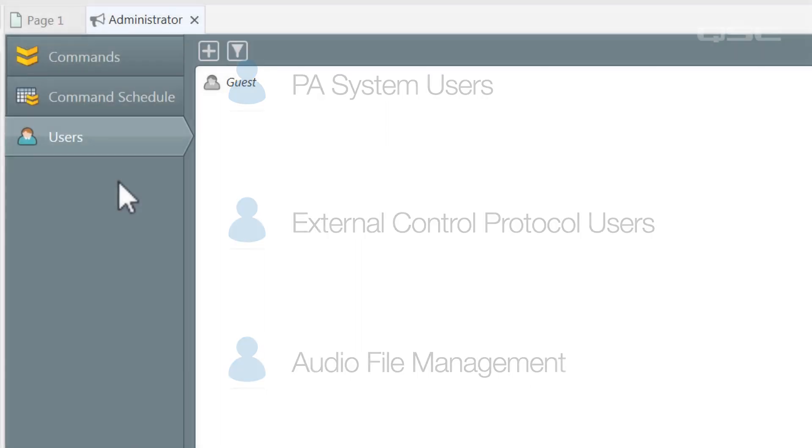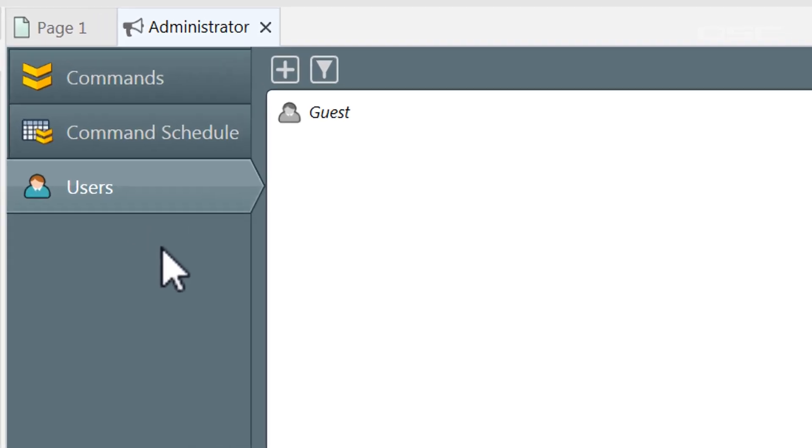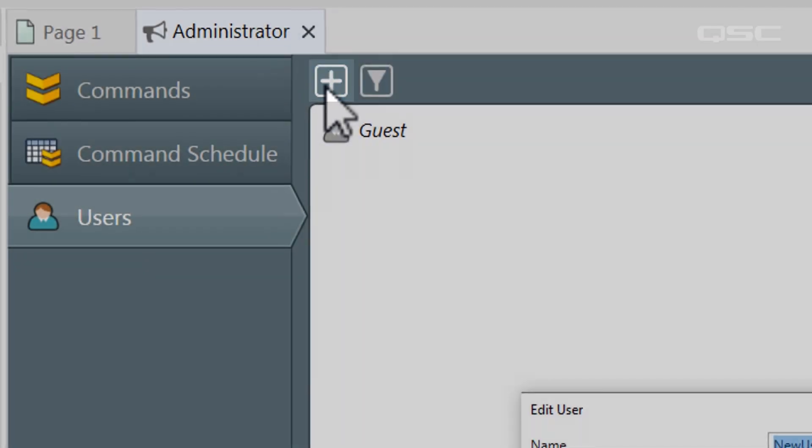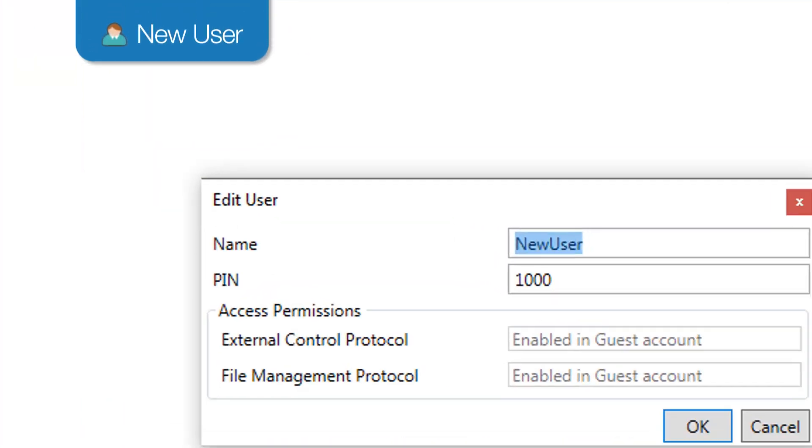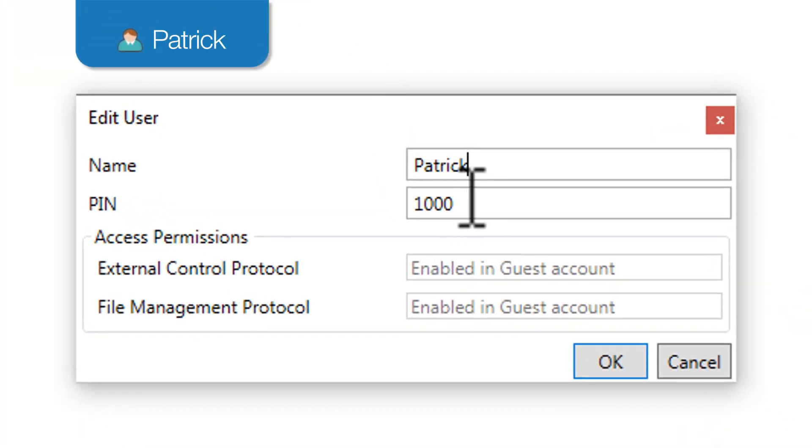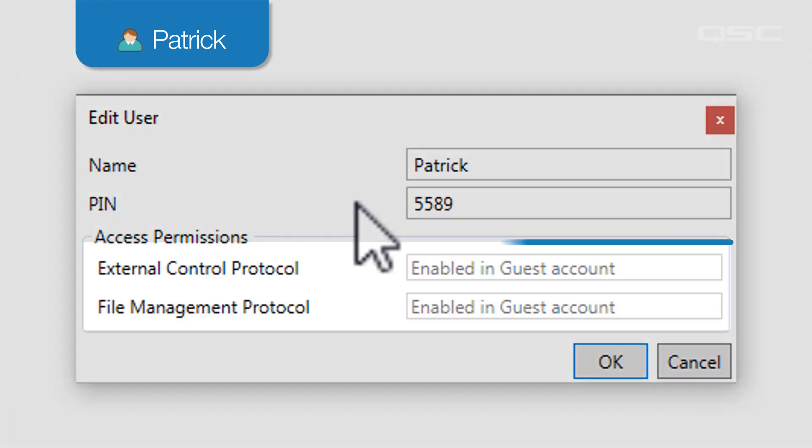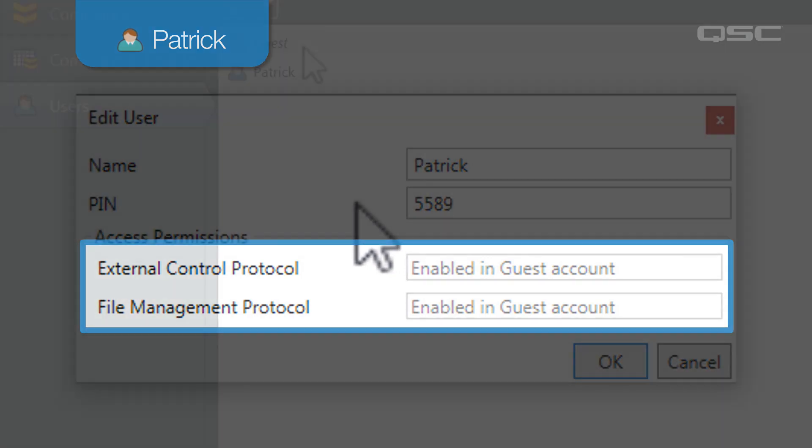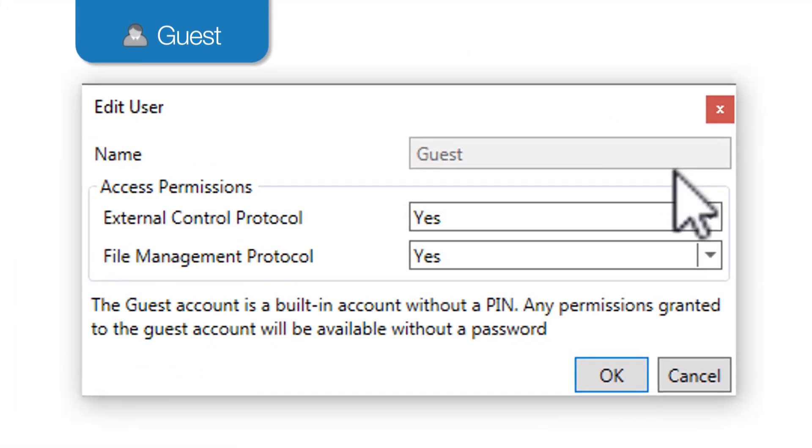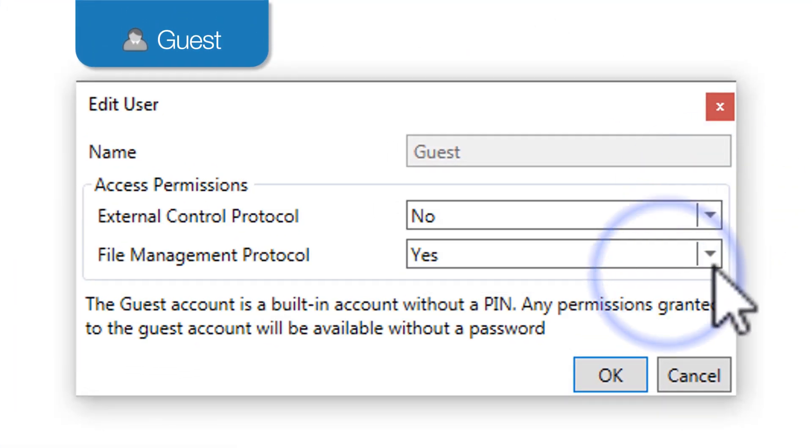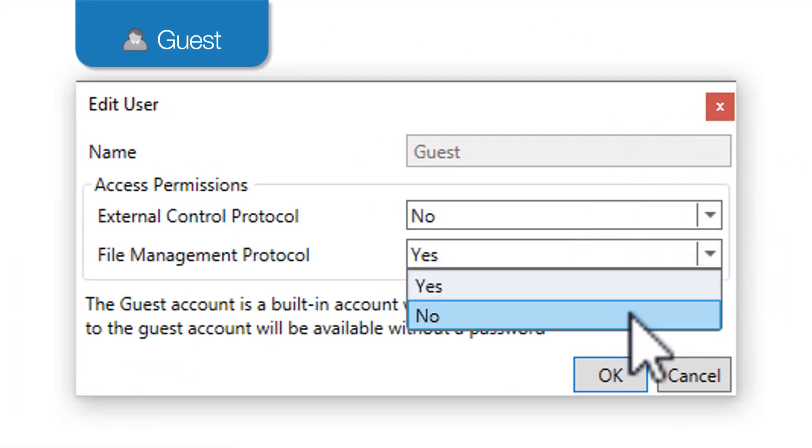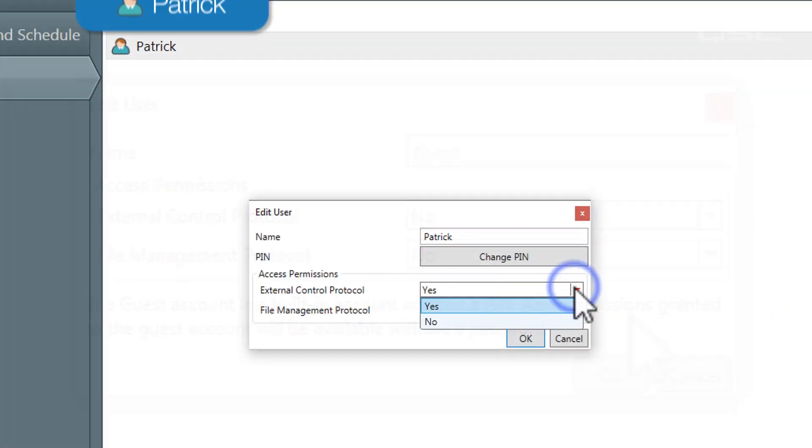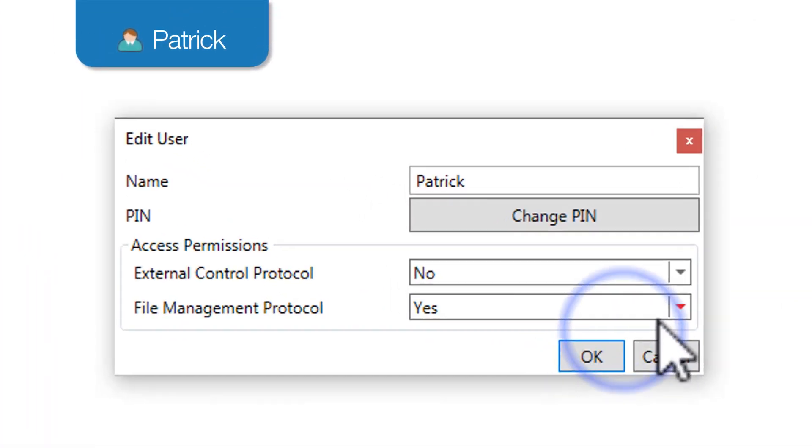Creating users for any of these types of access is pretty self-explanatory. You just press the plus button to create a user, and then give that user a name and a pin. If you want to restrict a user from having access to one of these protocols, then be sure to disable the guest account's ability to use those protocols first, and then you can restrict them from your custom users as well.